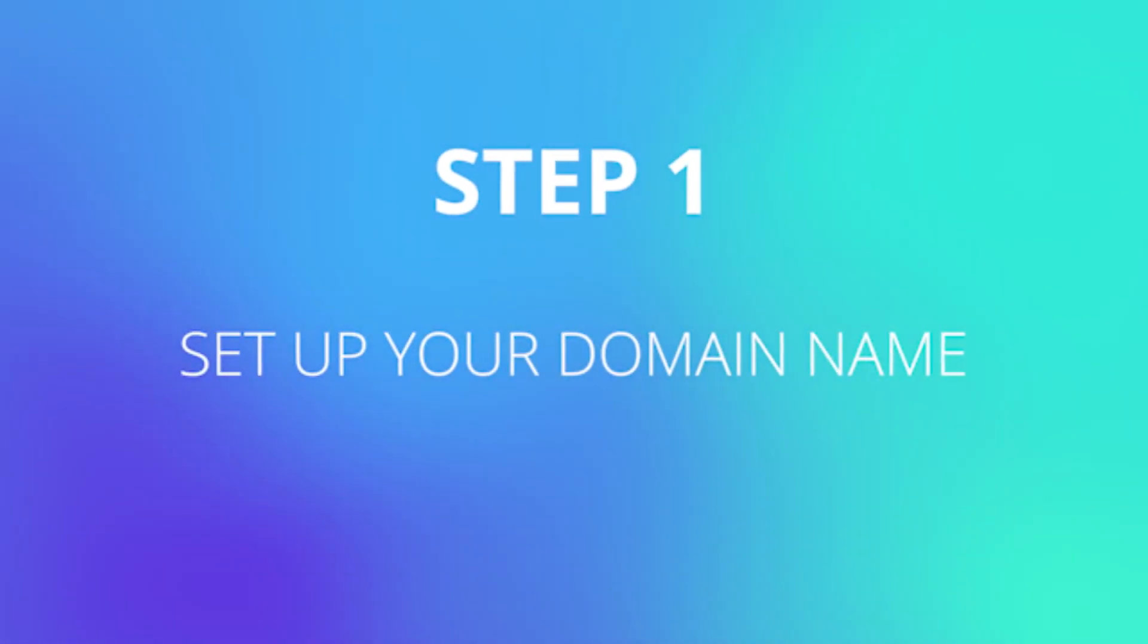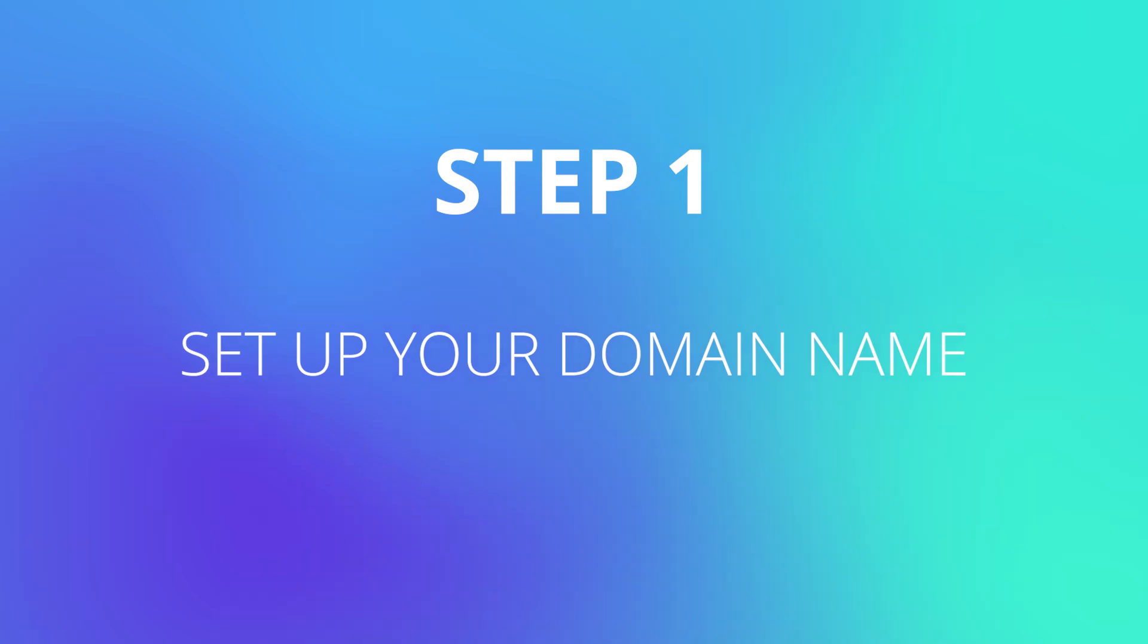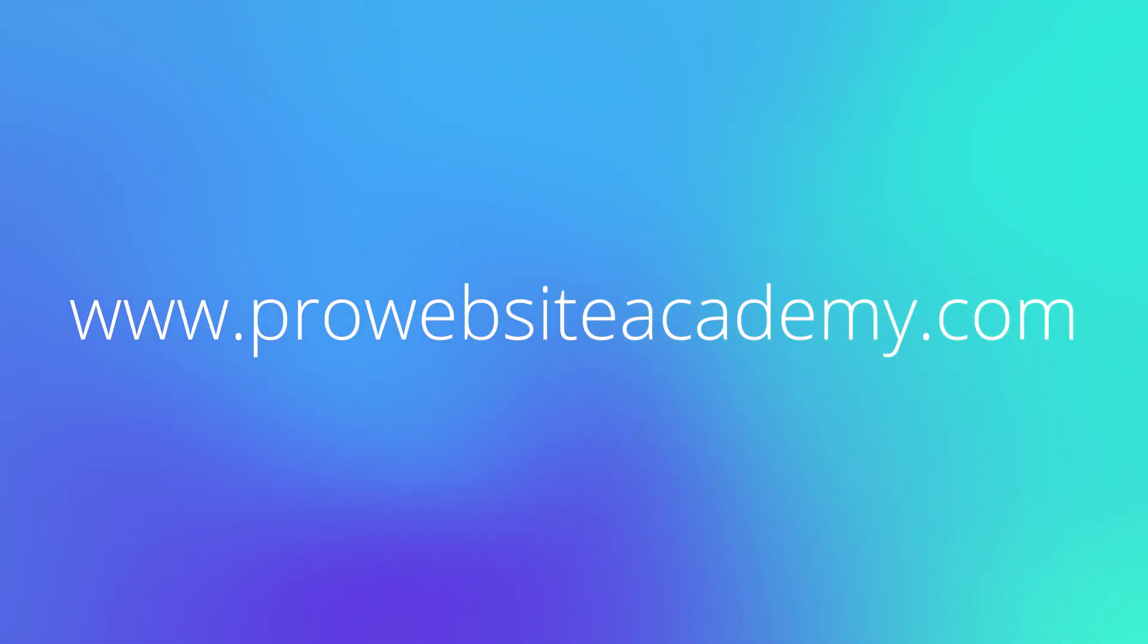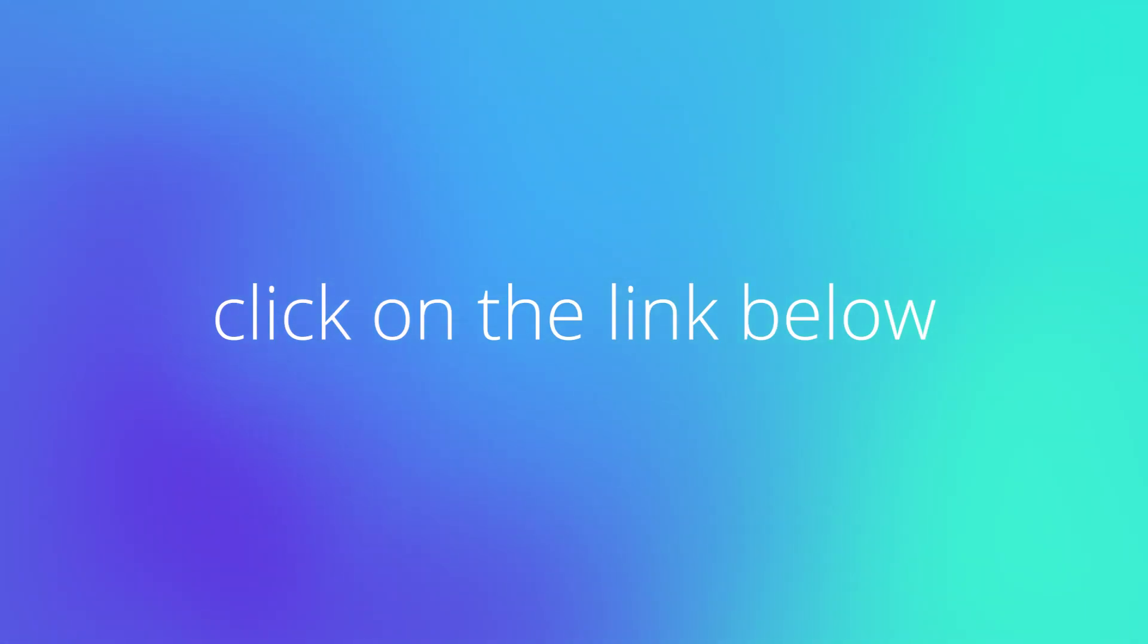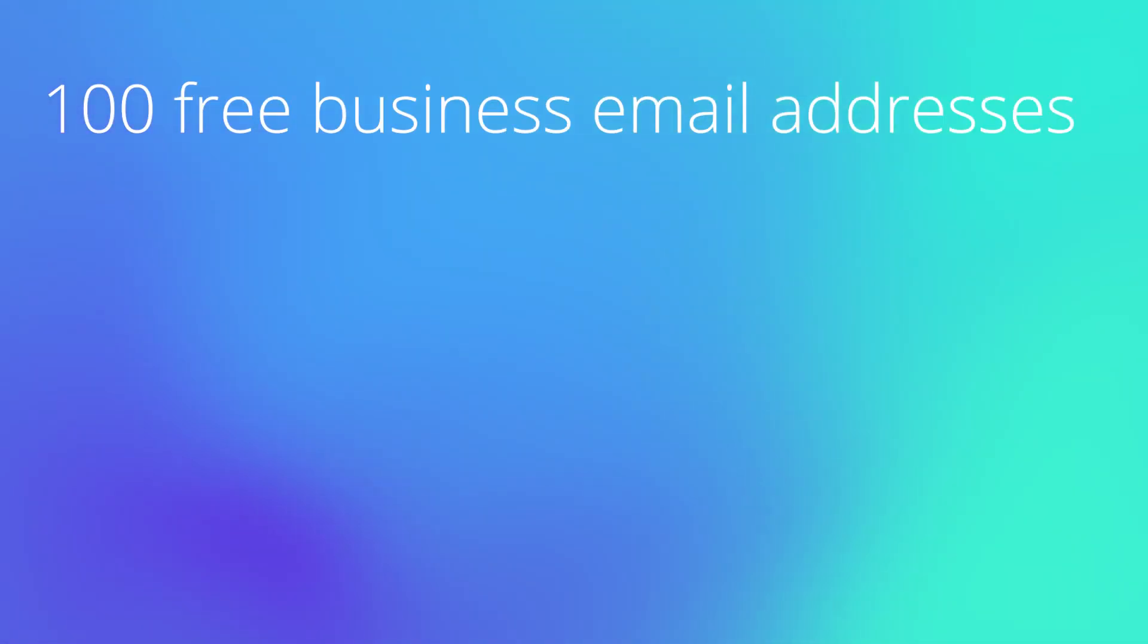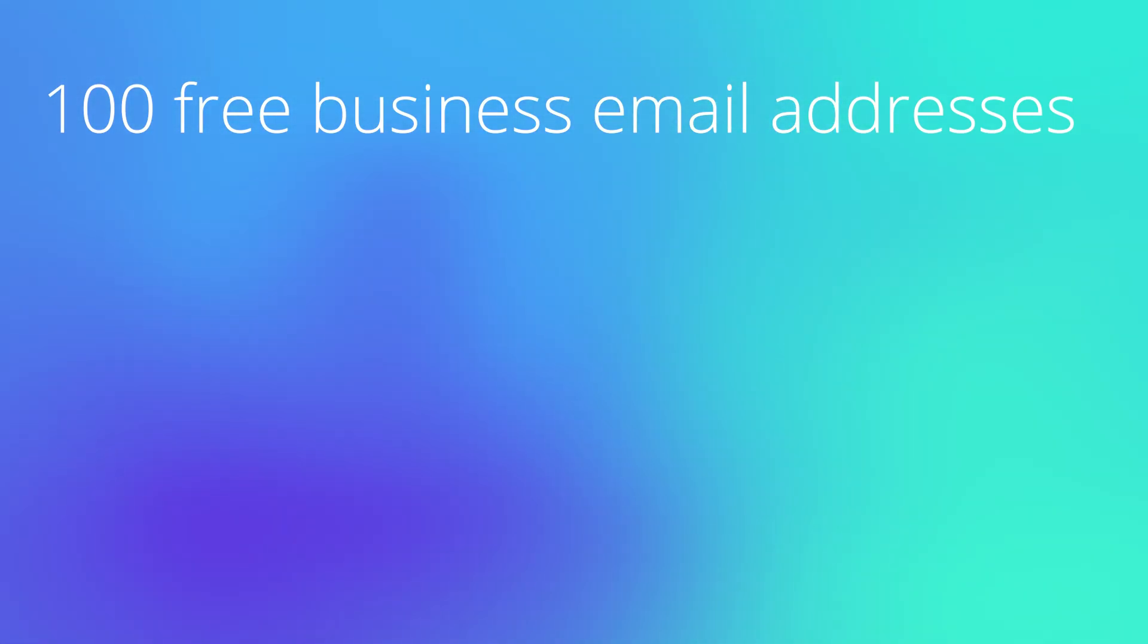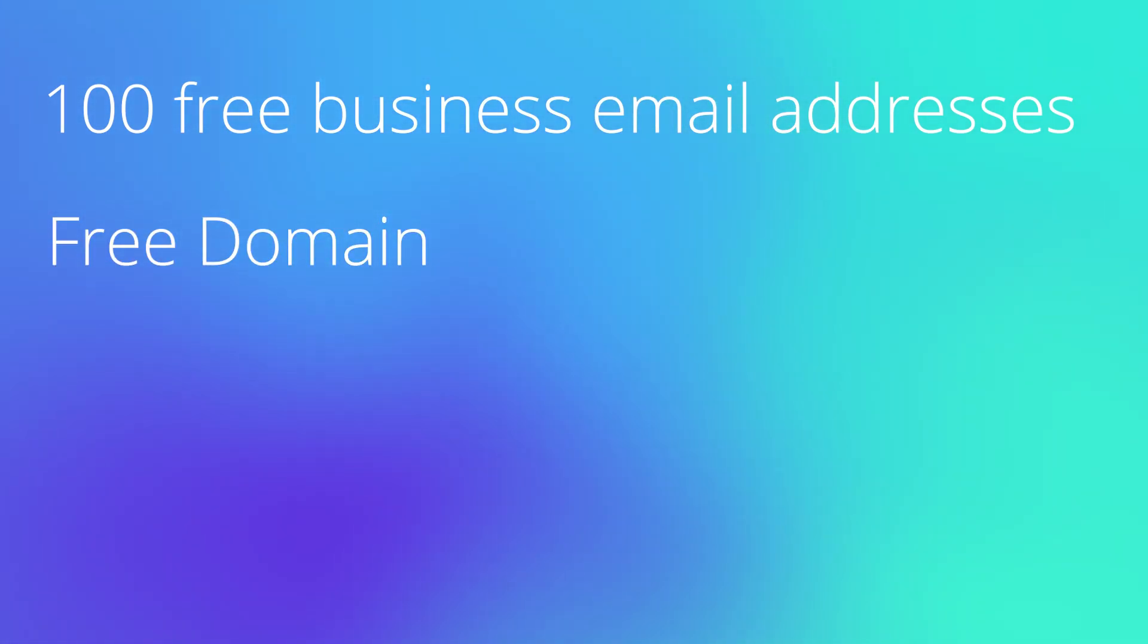Step one is to set up your domain name. To create your business email, you need a domain. A domain is your website address. For example, ProWebsiteAcademy.com. If you click on the link in the description, you can come to the Hostinger page where you will have up to 100 free business email addresses, a free domain, and website hosting.